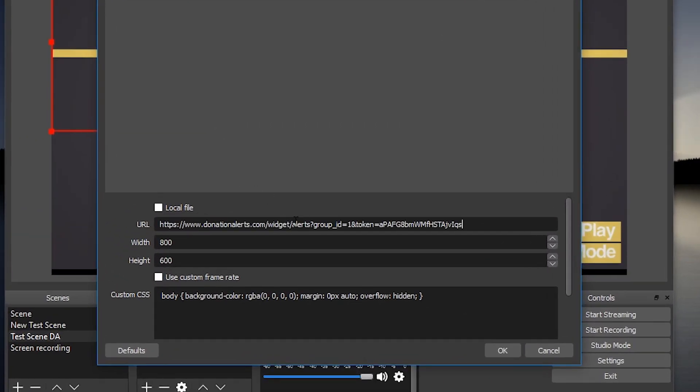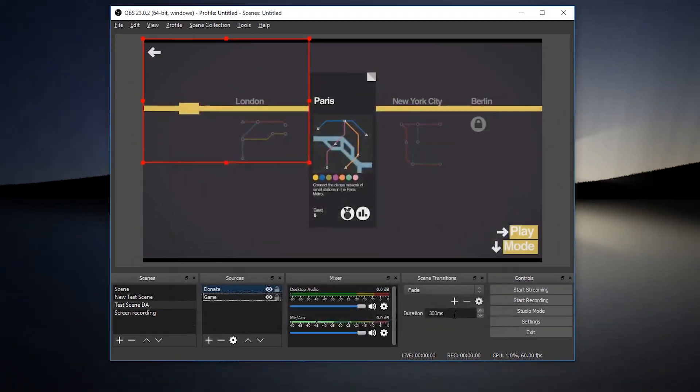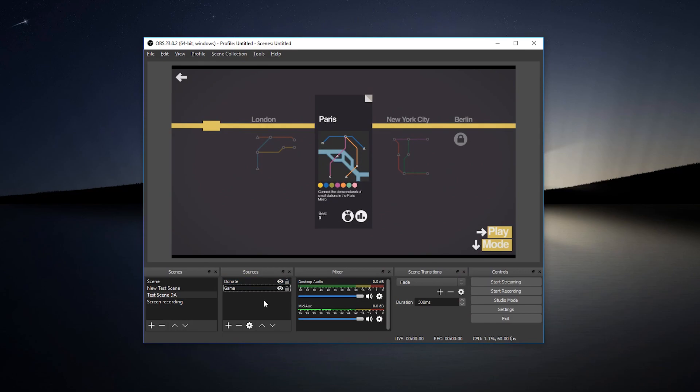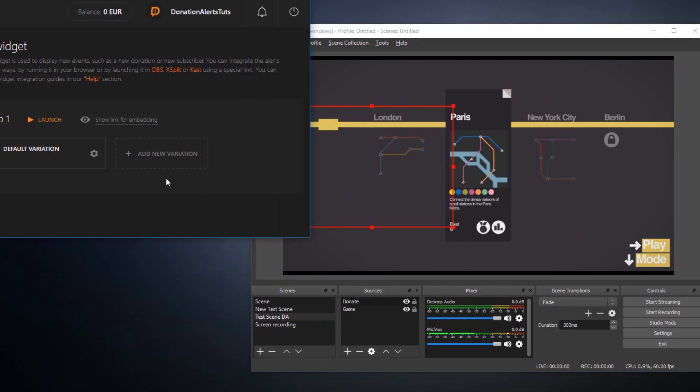What if we want to see how it's going to look like on the stream? Click this gear button and then do a test alert.